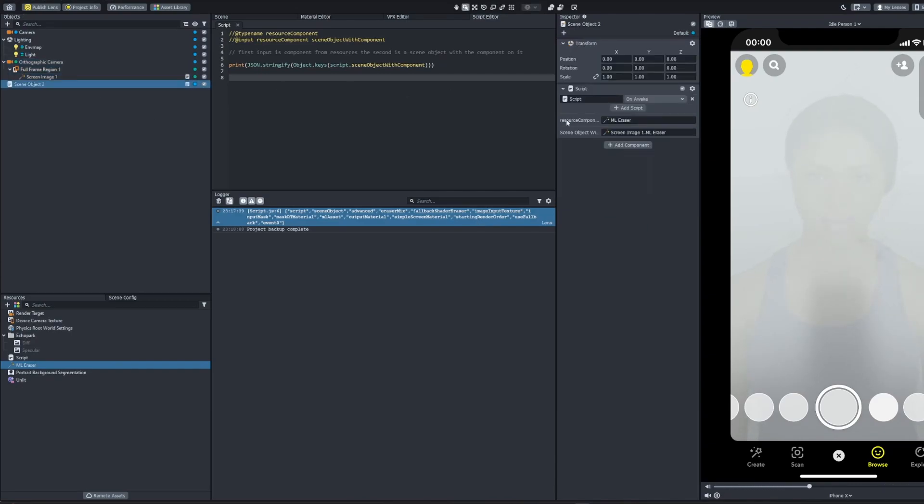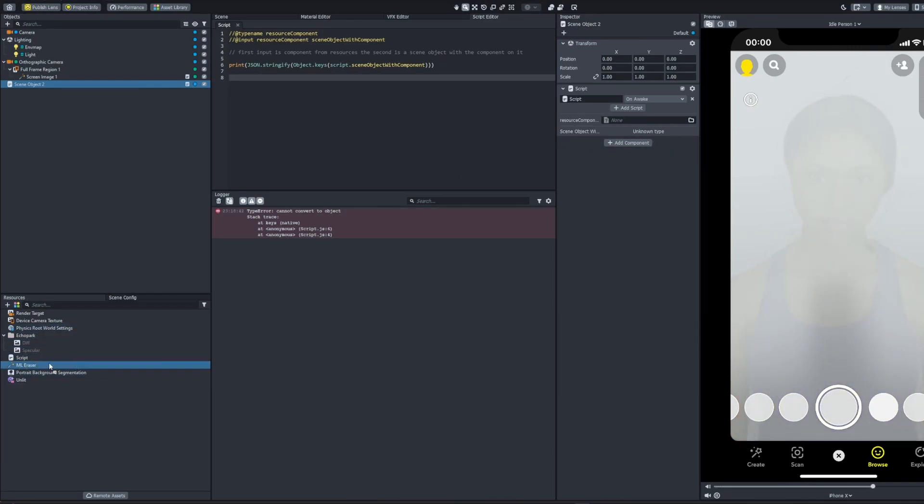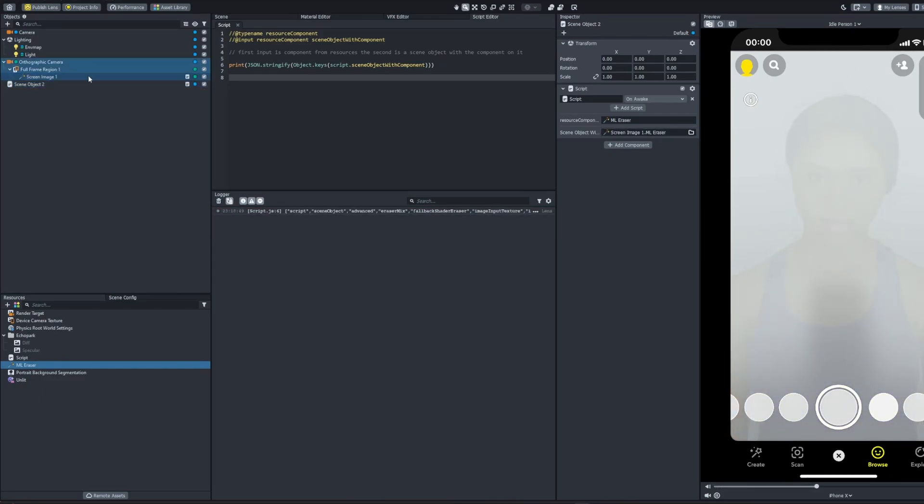And I'll show you real quick. If you're going to use my script to print them out, it's going to say unknown type at first. You're going to grab it from resources and put it into the first one, and then the next field becomes available. You can just drag the scene object that has that component on it into there and boom.